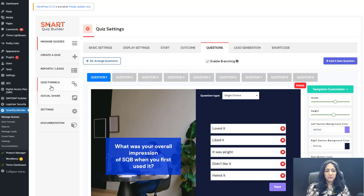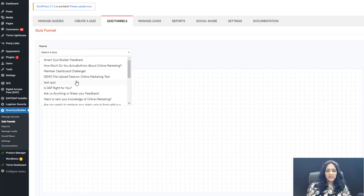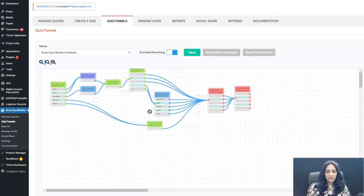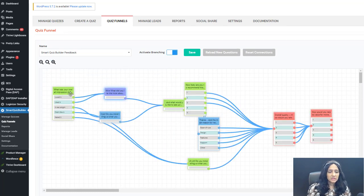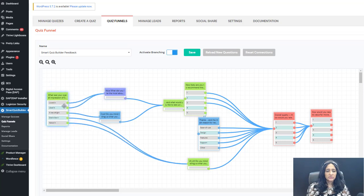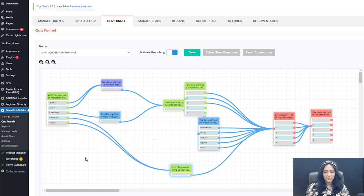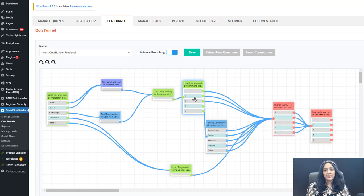Now let's take a look at the quiz funnels page to see how I set up my survey funnel. On this page you select your quiz or survey. I'll use the zoom button to make it smaller so I can see the whole thing. The first question is 'What was your first impression?' — here are the possible answer choices. If they say 'love it' or 'liked it,' I ask 'What did you like about it?' — that's the relevant next question. If they say 'I didn't like it' or 'I hated it,' my question is 'Do you mind telling us what you didn't like about SQB?' — a different question, skipping the recommendation questions entirely.